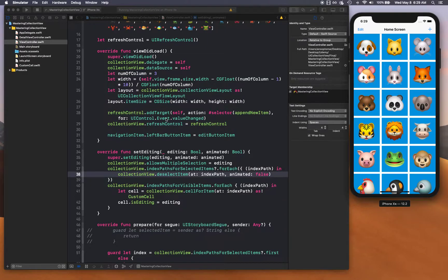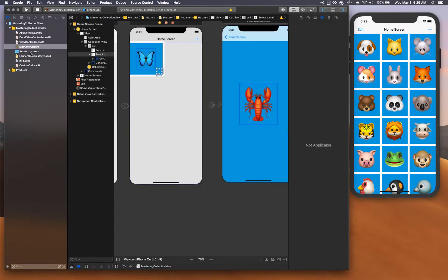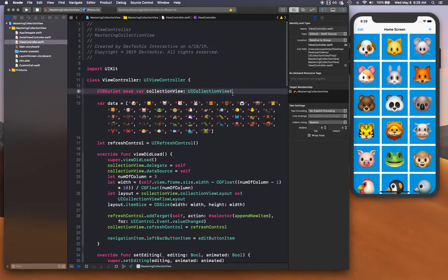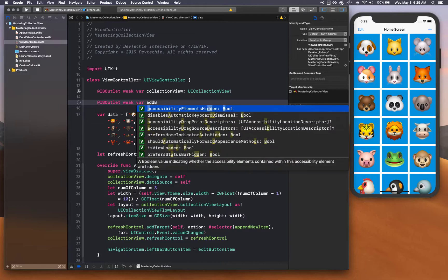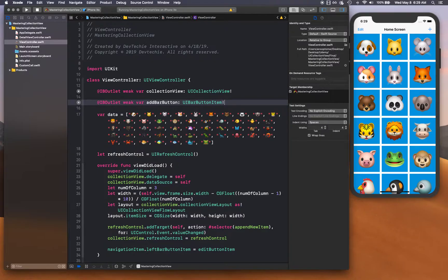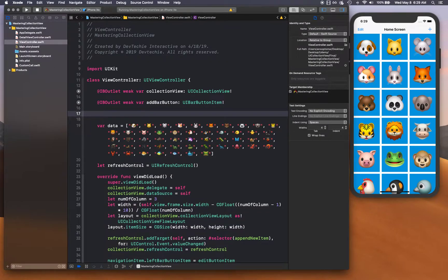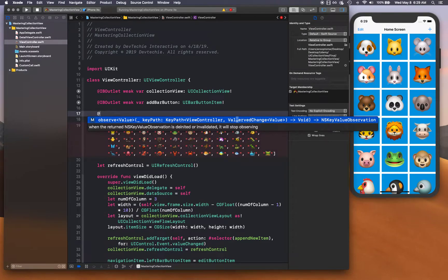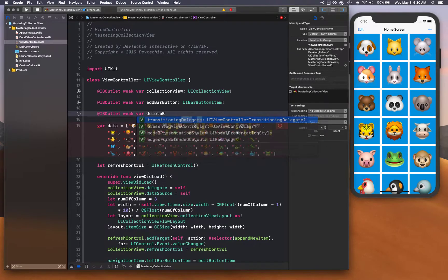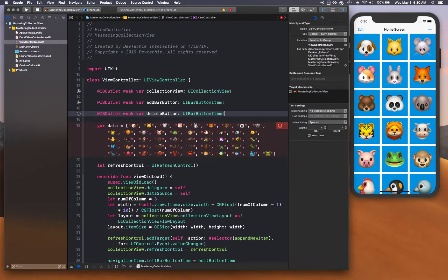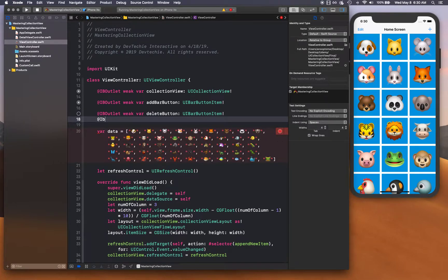Let's go into the storyboard and create a new outlet. So I'll create a UI bar button item outlet for the add button, and then another outlet for the delete button — also a UI bar button item.